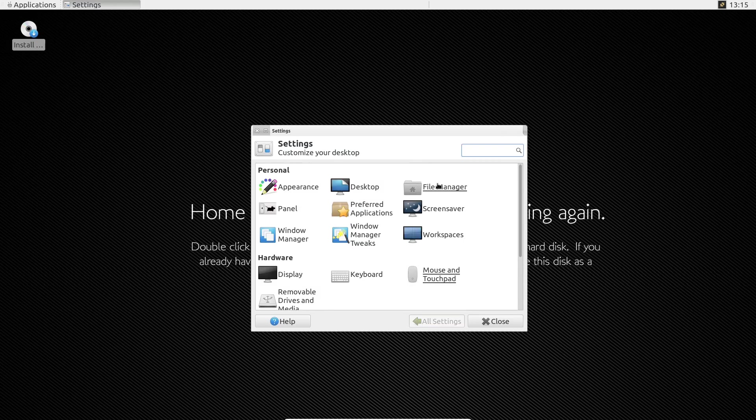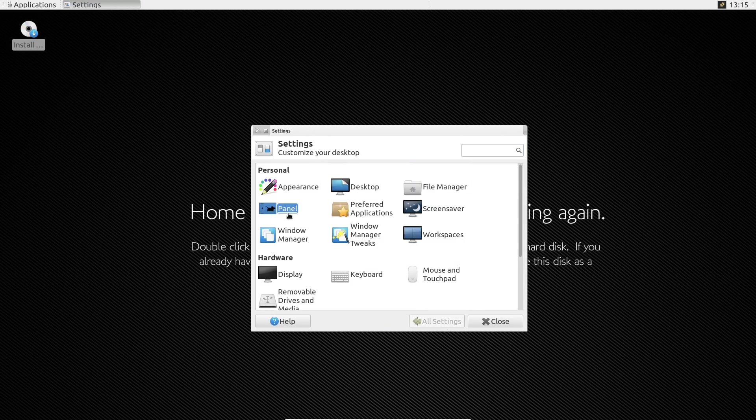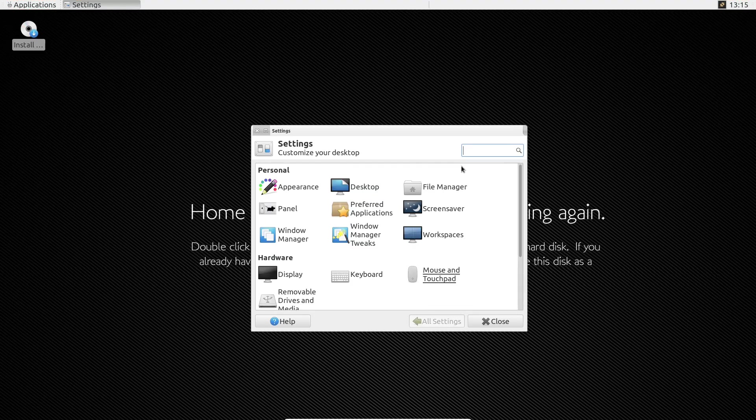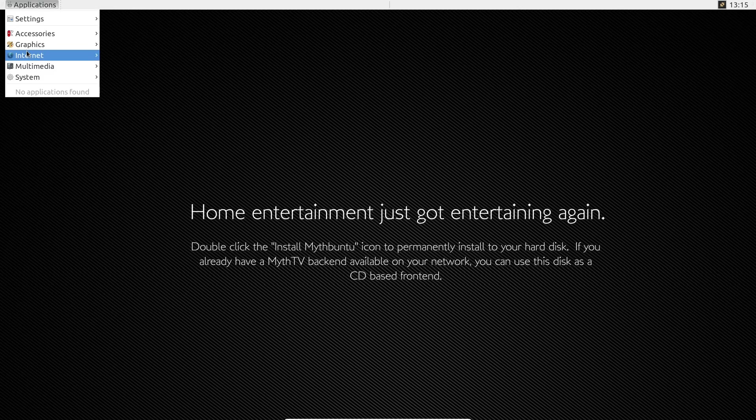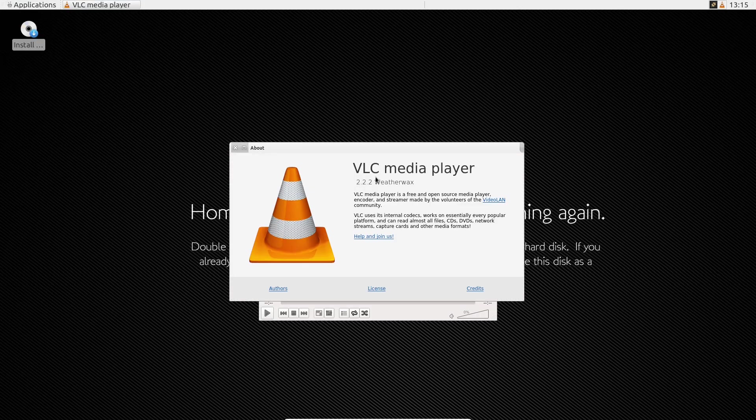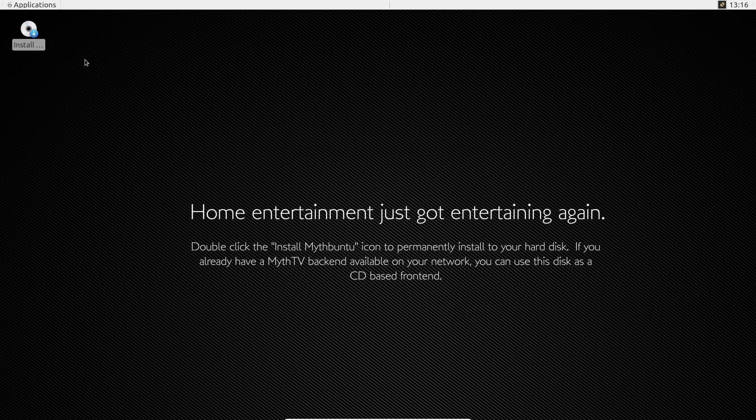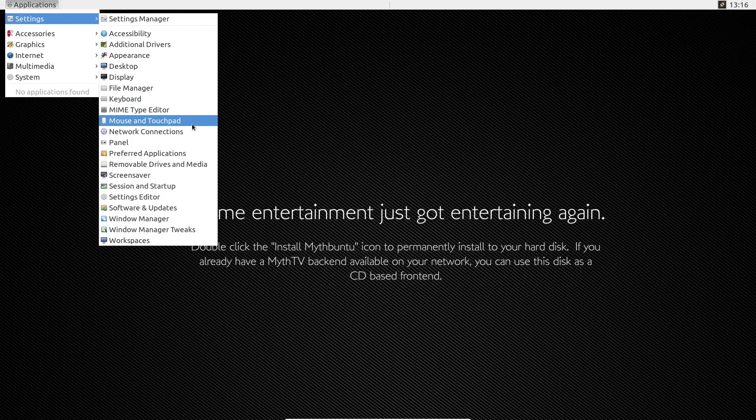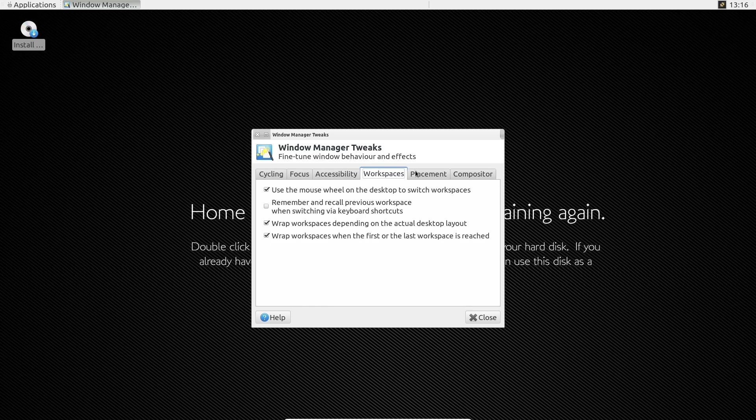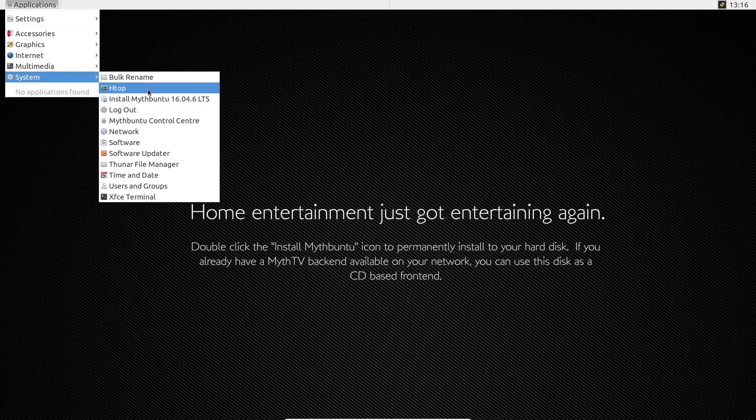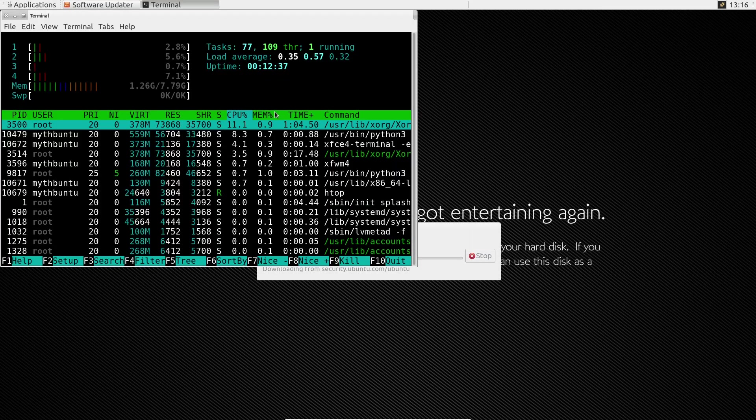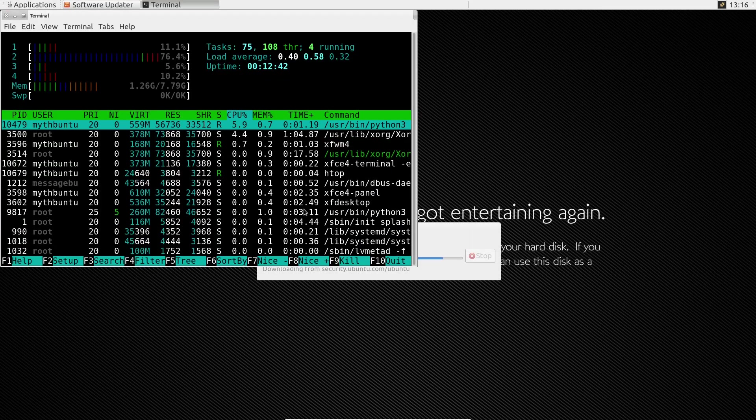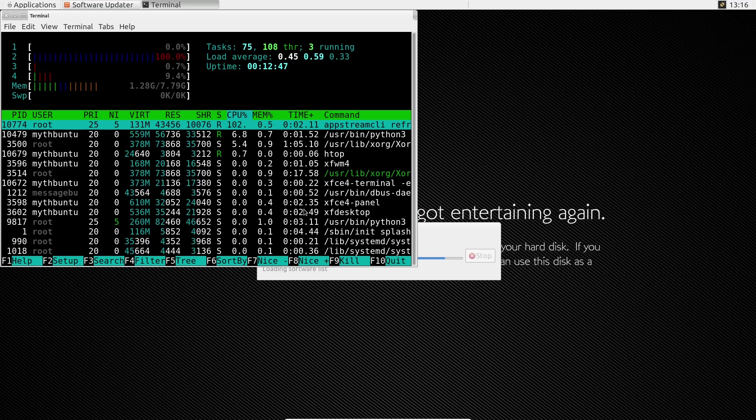Is there still a place for HTPC Linux distros? In today's streaming-dominated landscape, the traditional HTPC might seem obsolete. However, for enthusiasts who value customization—tailoring media setups to specific needs; privacy—avoiding data collection prevalent in mainstream streaming services; offline access—maintaining local media libraries without relying on internet connectivity, HTPC Linux distributions still hold relevance.